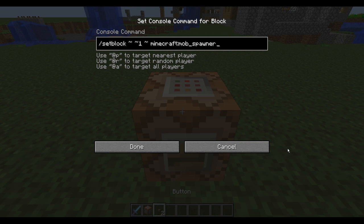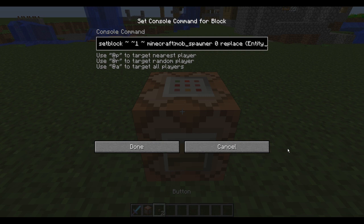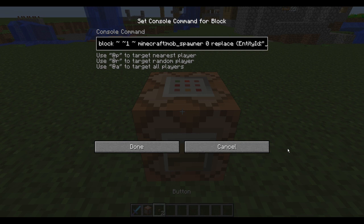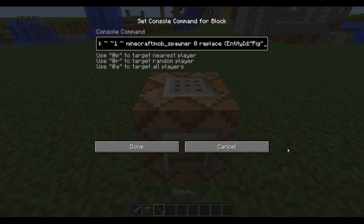Then we want minecraft:mob_spawner, which tells the command block it's going to set a mob spawner on top of the command block. Then we want 0 and replace, then an opening brace, then EntityId - Entity has to be capitalized - then a colon, an open quotation mark, and then the mob that you want to spawn. For example, Pig - the first letter has to be capitalized - then close the quotation mark and close the brace. This part tells what kind of mob the spawner is going to spawn.